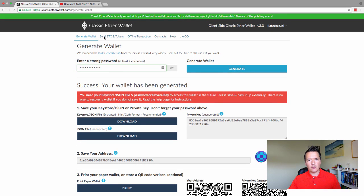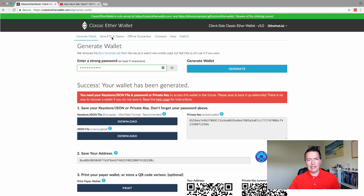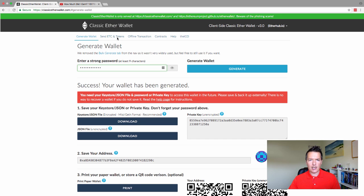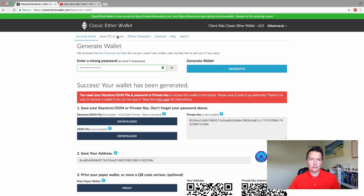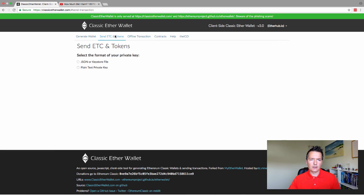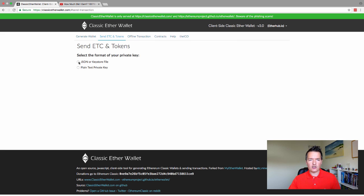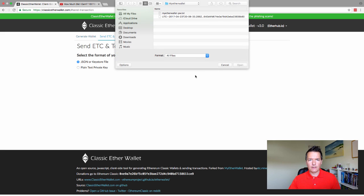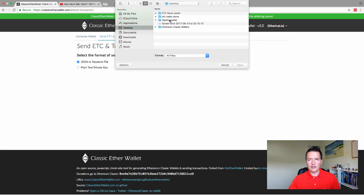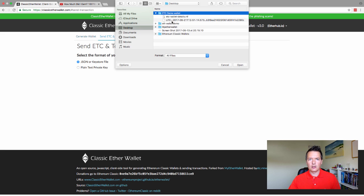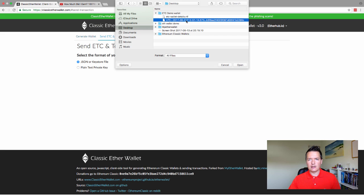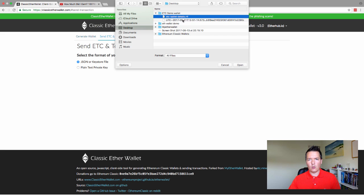So we go back to the very top and we've got Send ETC and Tokens. So we want to select that tab. And then it asks us for the option of how to access our wallet. So we're going to use JSON or keystore, select the file. So it's on our desktop and it's in the folder that we just created. So the ETC demo wallet folder. And you can see we've got this UTC file here. So that's our wallet file. I'm going to select to open.